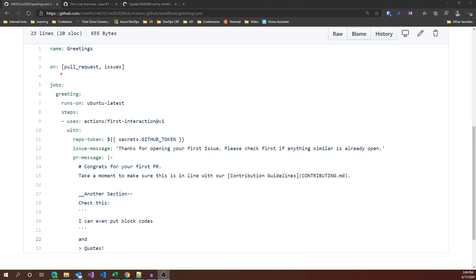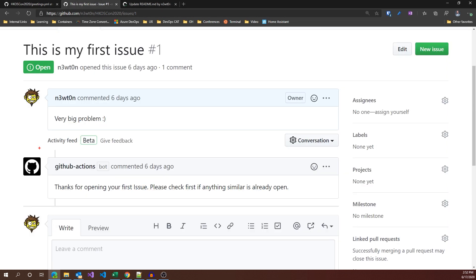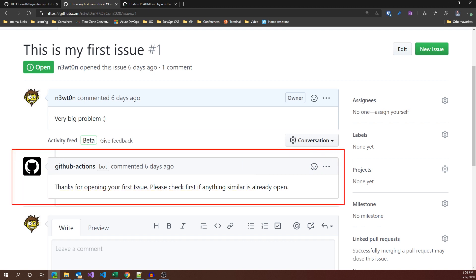In this definition, we respond to any pull request or issue event. We use the first interaction action, which is an official GitHub action. The way we know it is because it starts with 'actions'. This is a very simple action that allows you to generate some message whenever a user opens his first issue or pull request. As you can see down here, it accepts either plain text or full markdown. Let's see how it works. This is the first issue I've opened on this repo, and as you can see, automatically the GitHub action bot created this message for me, which is the same one I put in the definition.